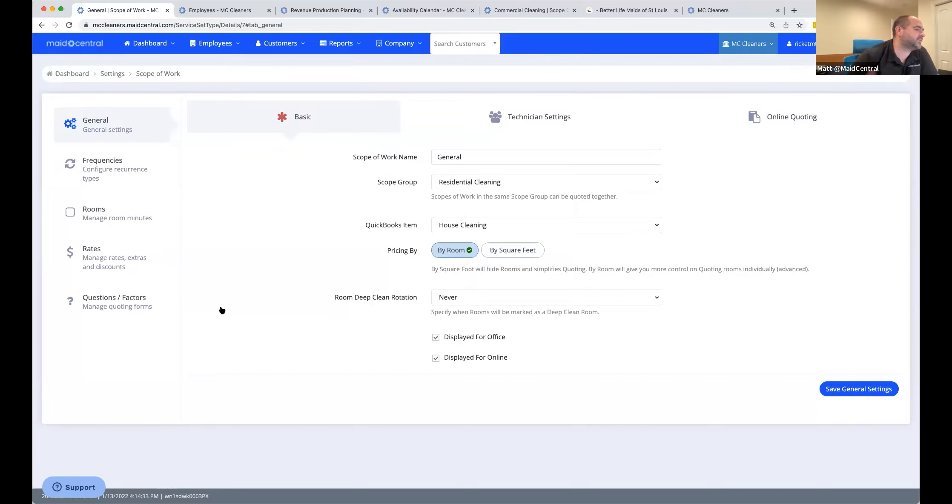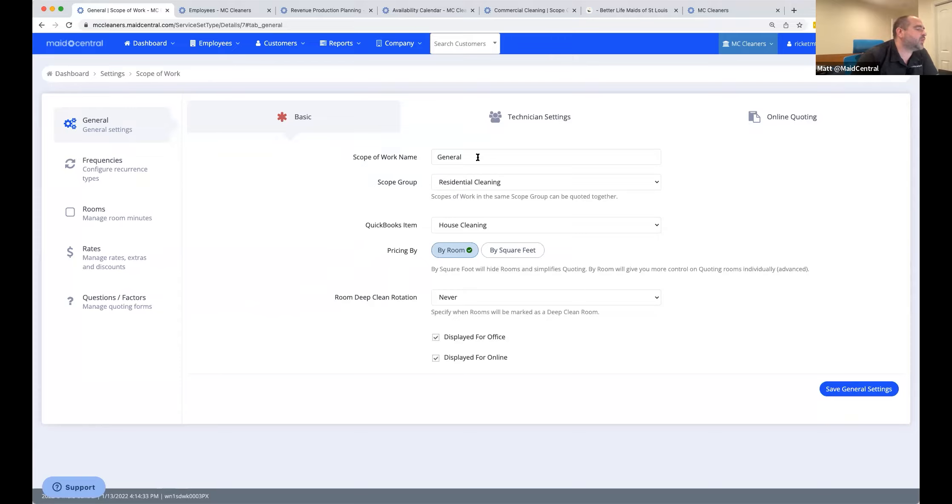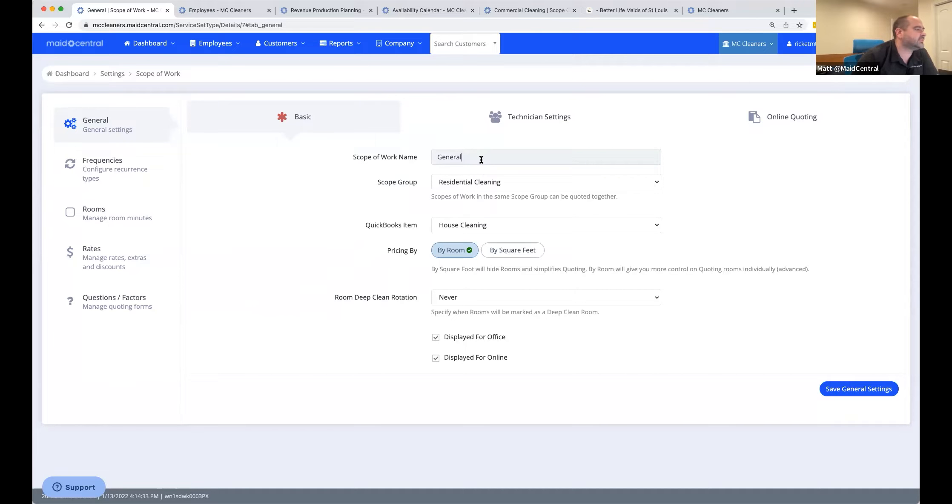We're right at the hour point, so I think we're going to be right at an hour and a half today to get through this. So the first setting is scope of work. This is the name that you're calling it. It could be whatever you want - general clean, routine cleaning, top to bottom, whatever you call stuff.